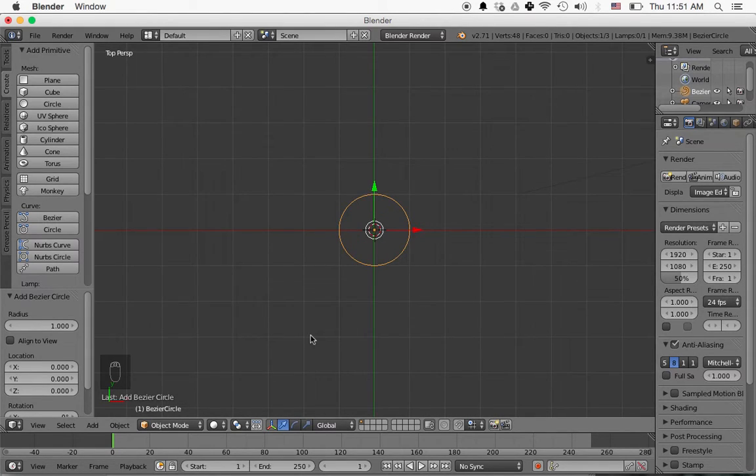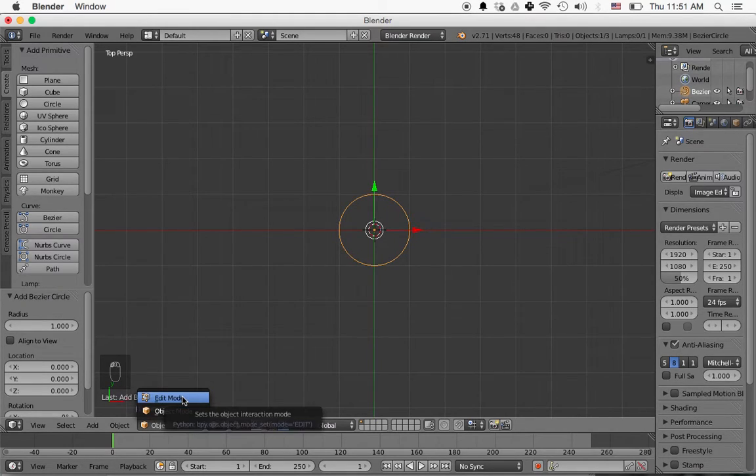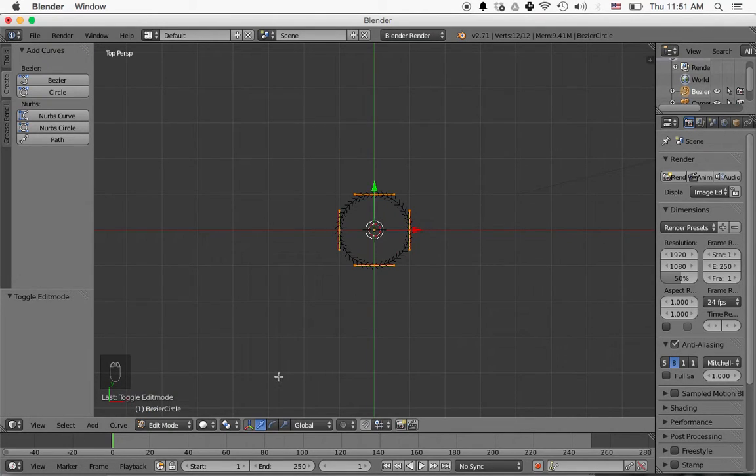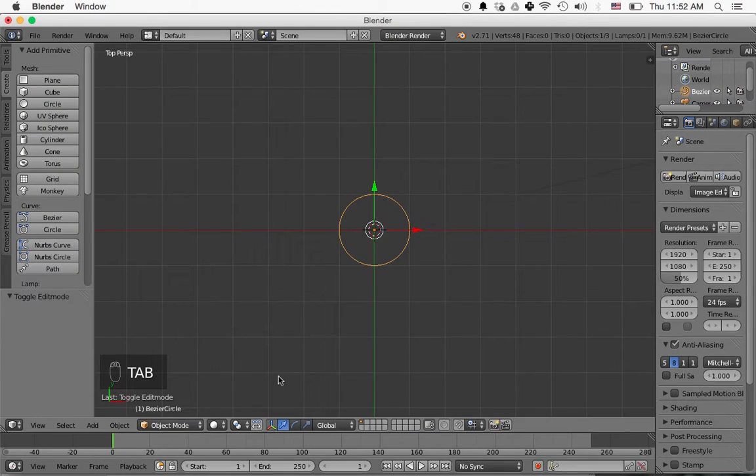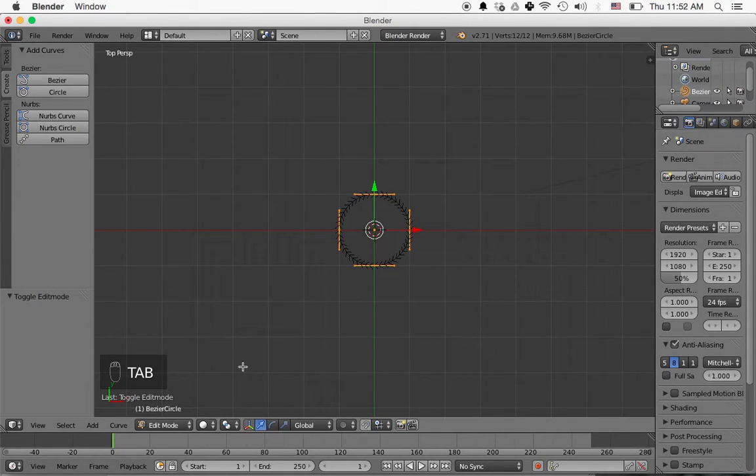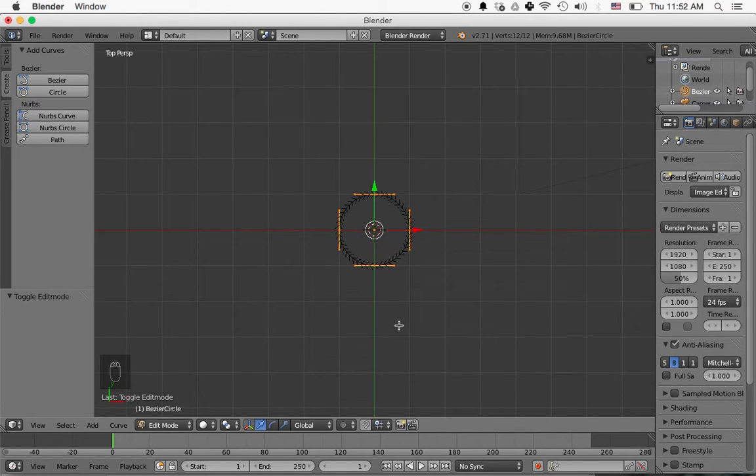Now I'm going to come down here and change it from object mode to edit mode. You can also do that with the tab key. So if you're in object mode down here, press tab to change it to edit mode. And I'm going to change this into an airfoil shape.